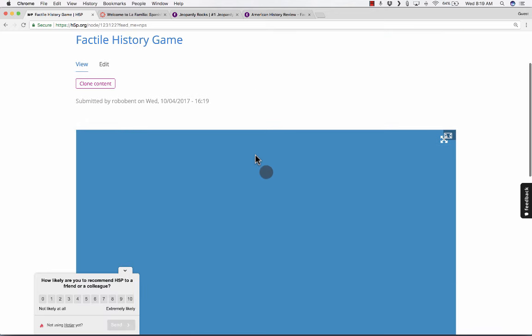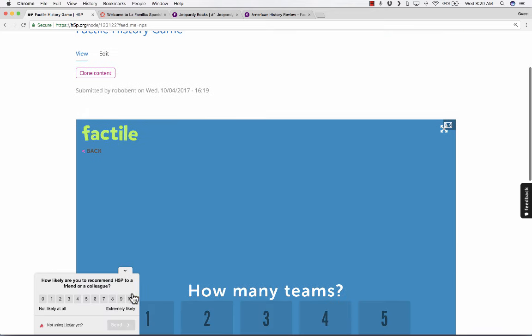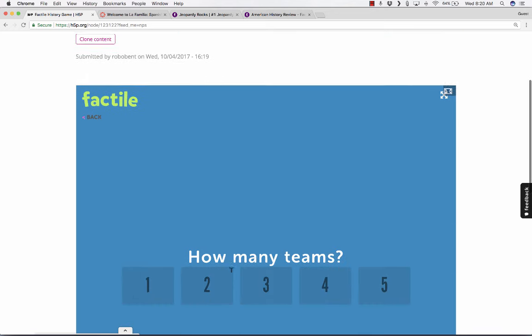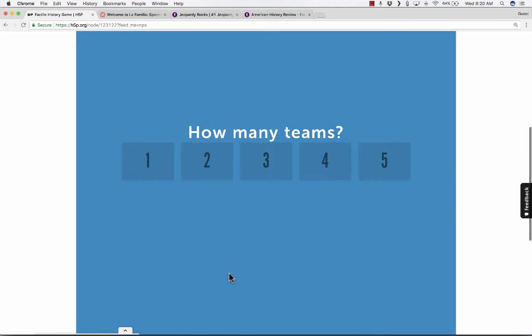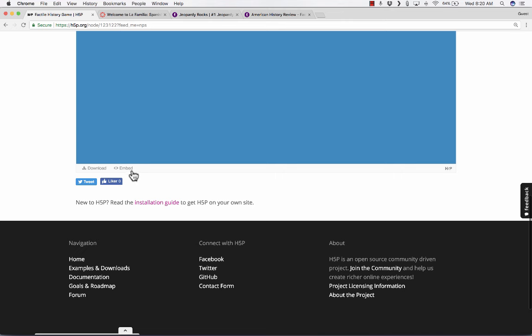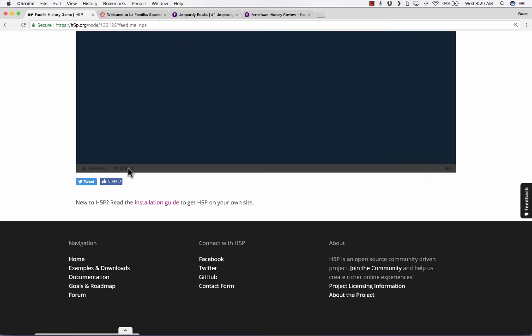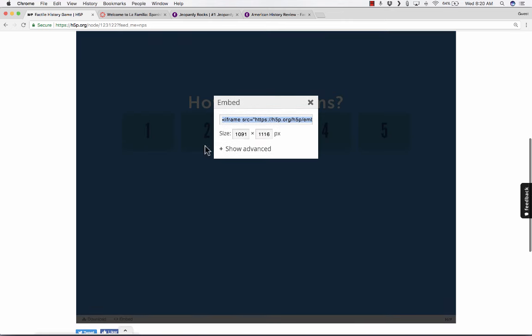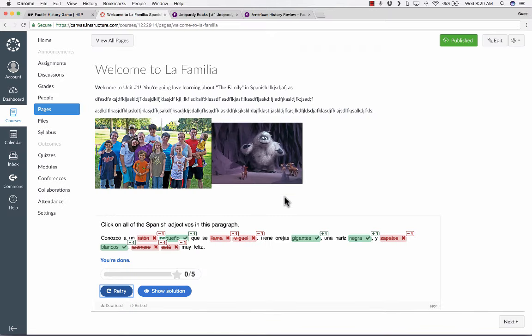Then I can go in and put in the source of this content. Remember, it's this Factile History Game that doesn't seem to have an embed code. I don't see any option to embed. But I just copied the URL, and now I'm going to paste it in to H5P, to the iFrame Embedder.